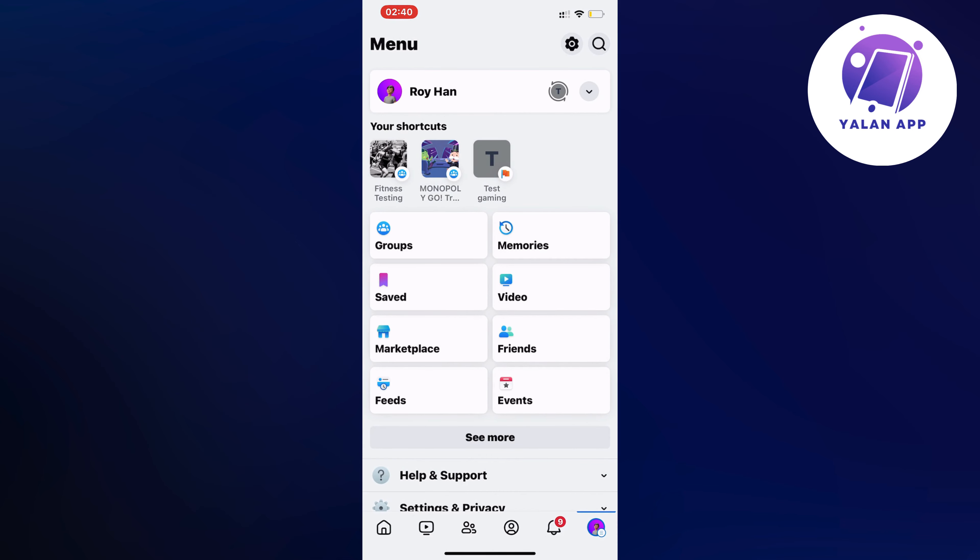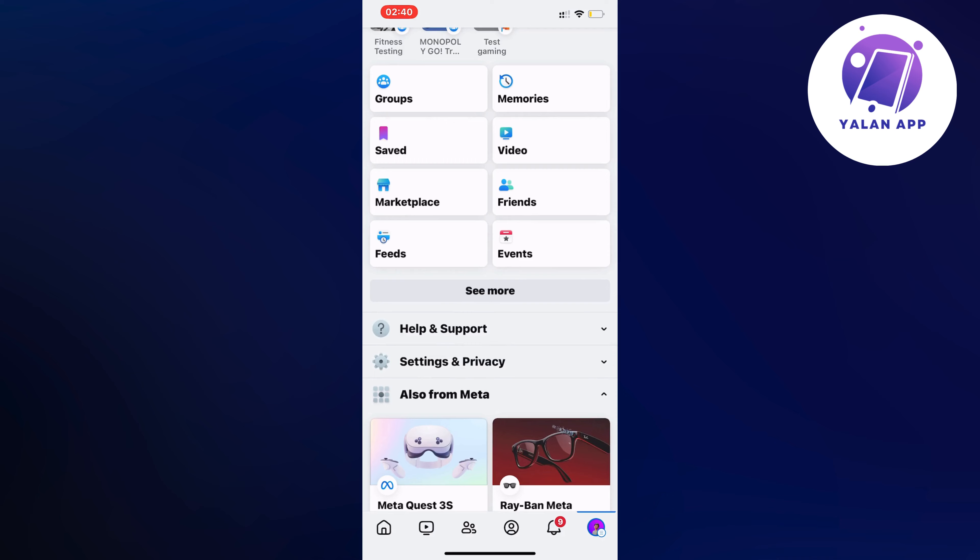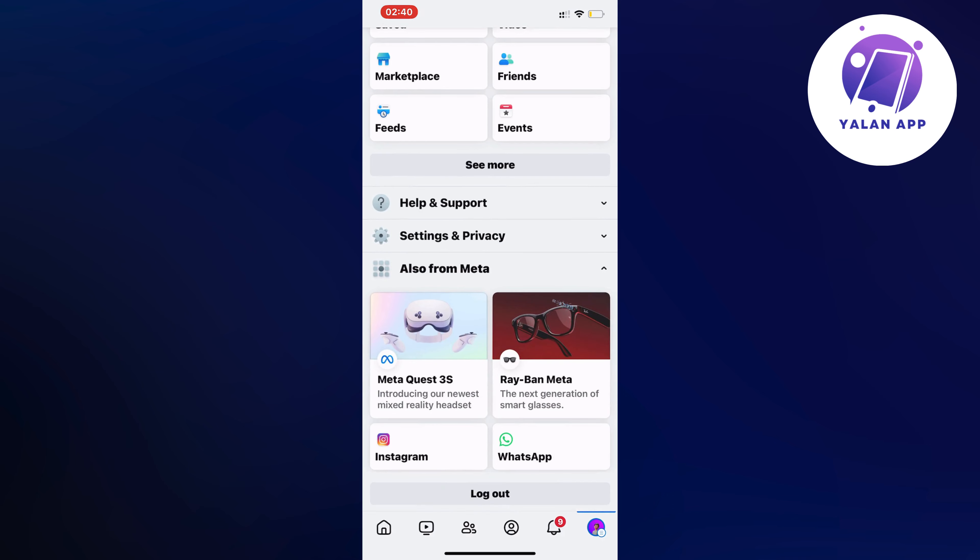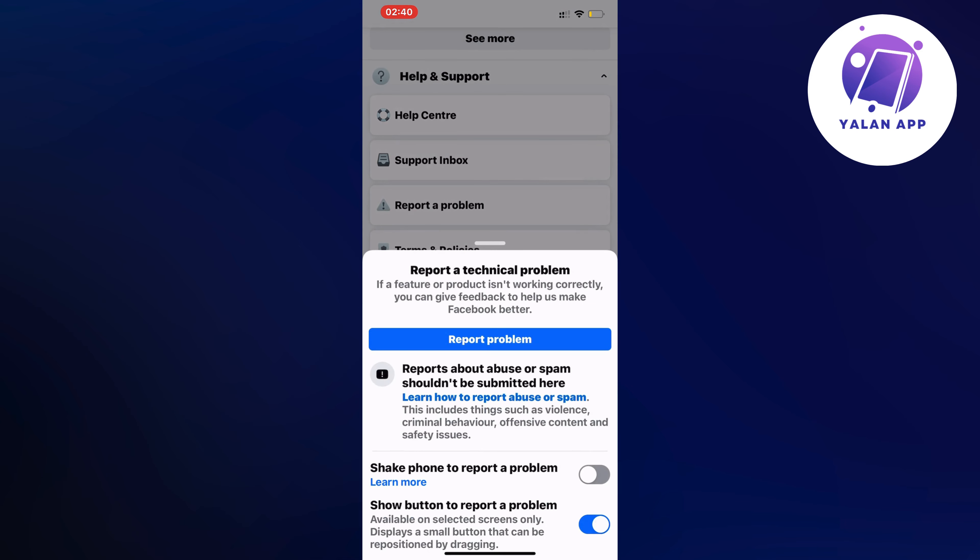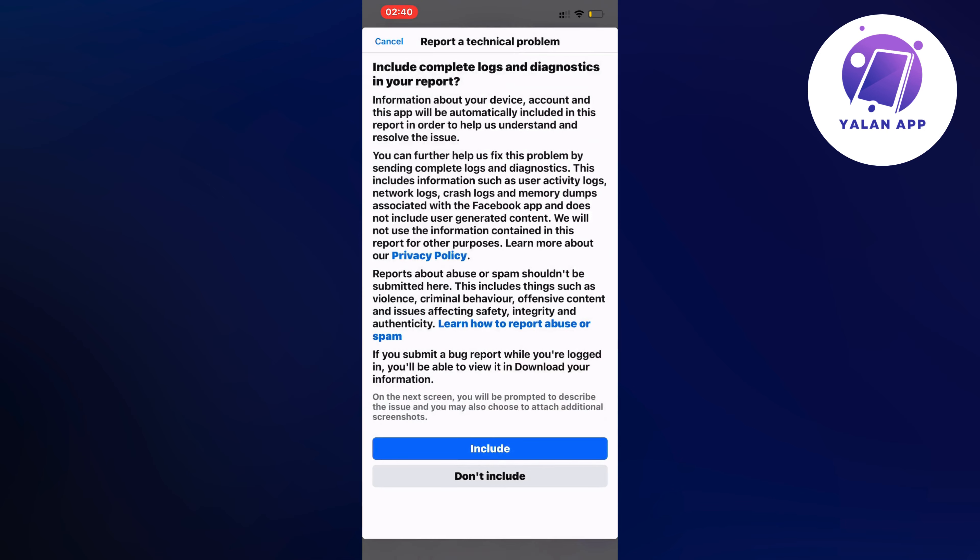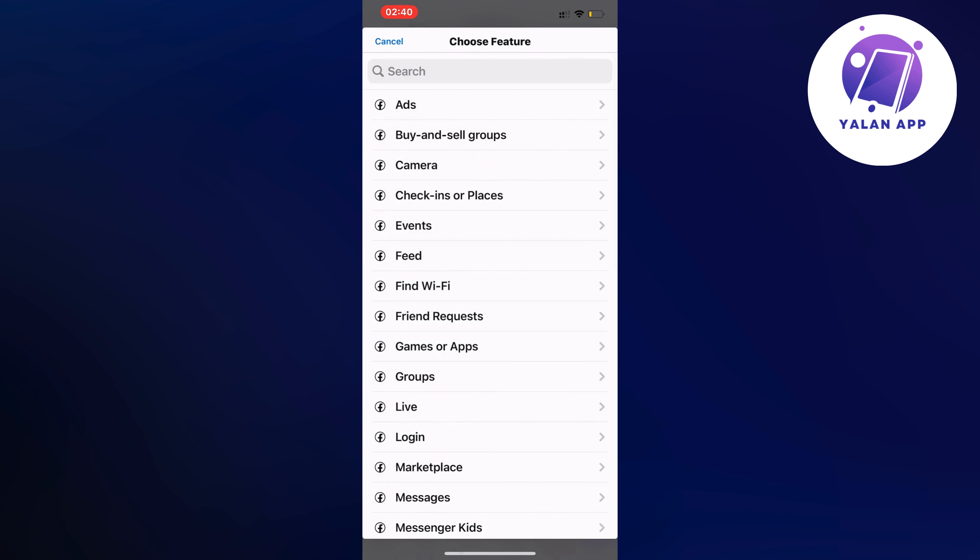Now in here you're just going to scroll down and then you're going to click where it says help and support. So click right here and then you're going to click where it says report a problem. So just click right there and once again click on report a problem in here and then click on include because then you should now be taken to this page.